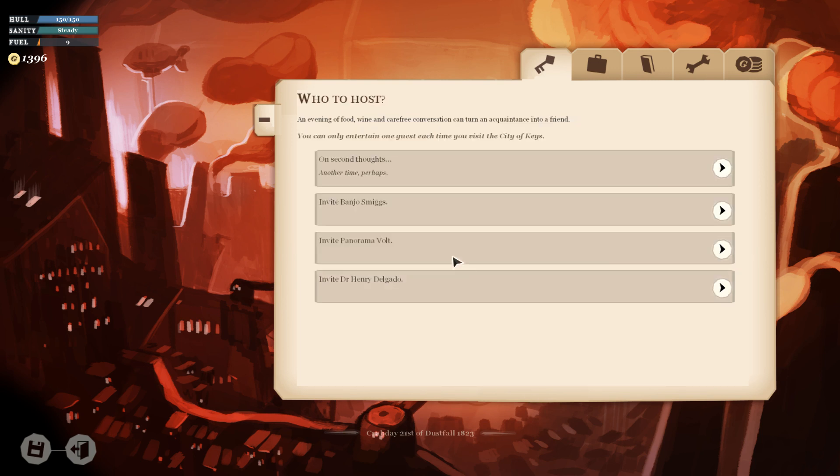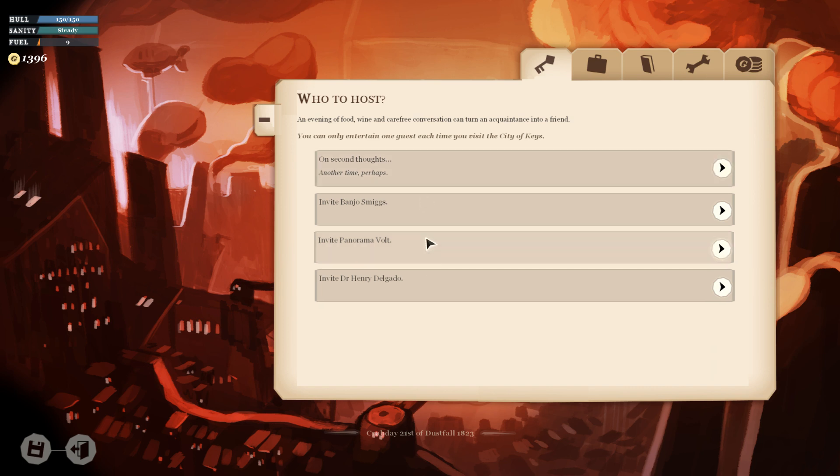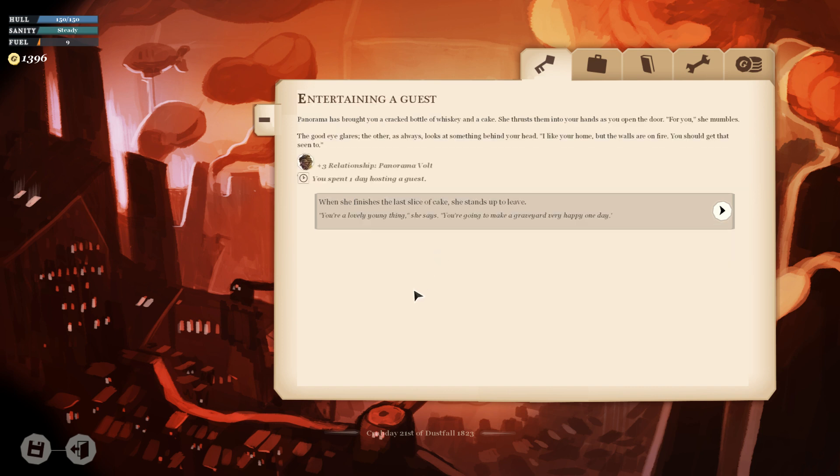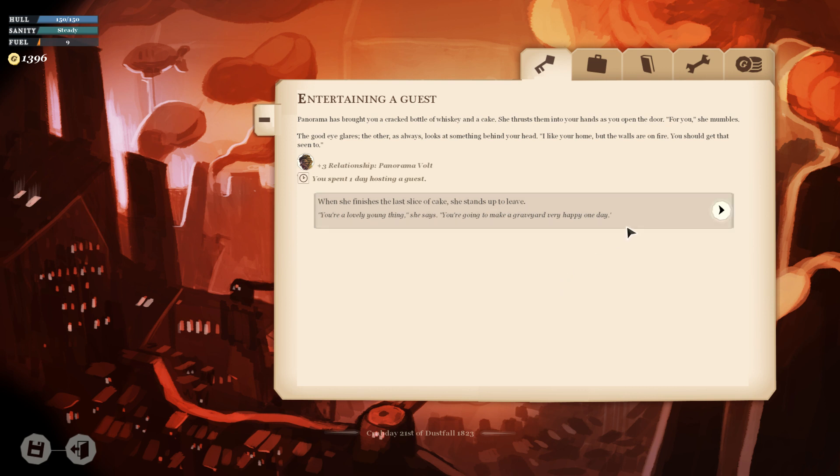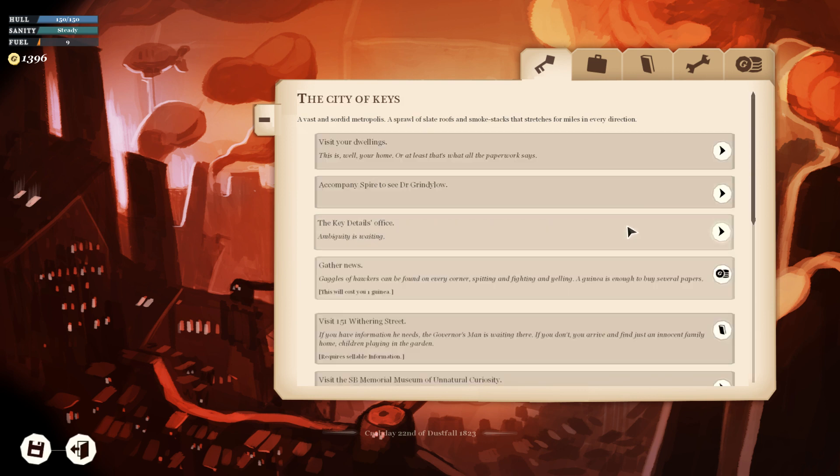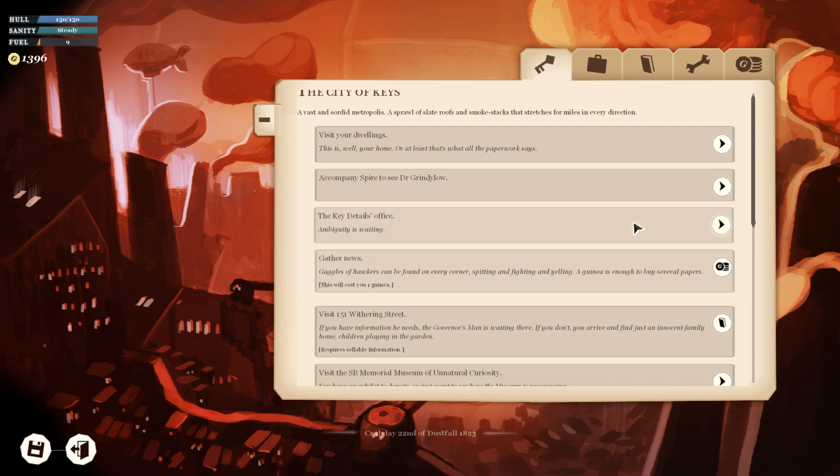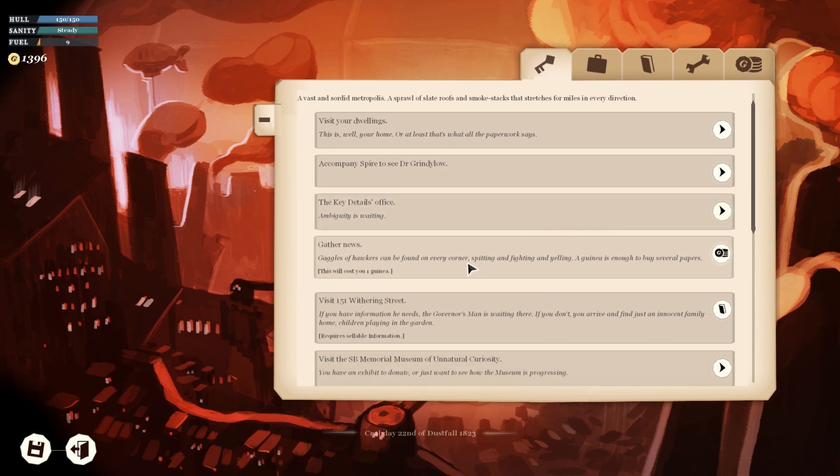Let's entertain a guest. Let's invite Panorama. Panorama has brought you a cracked bottle of whiskey and a cake. For you, she mumbles. The good eye glares. The other, as always, looks at something behind your head. I like your home, but the walls are on fire. You should get that seen to. When she finishes the last slice of cake, she stands up to leave. You're a lovely young thing, she says. You're going to make a graveyard very happy one day. Maybe I like her. She's kind of a delight.